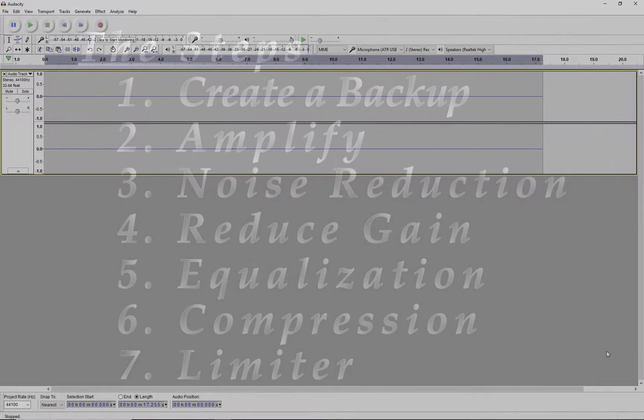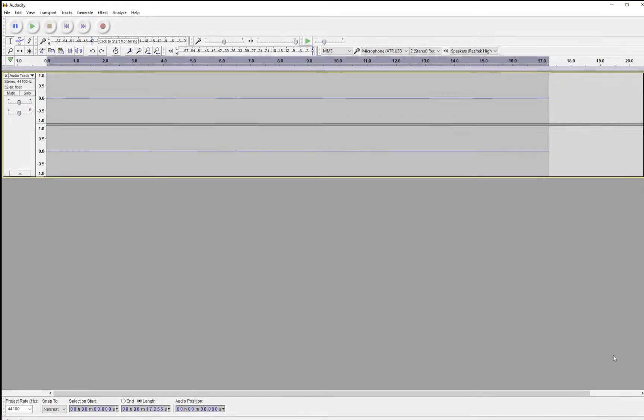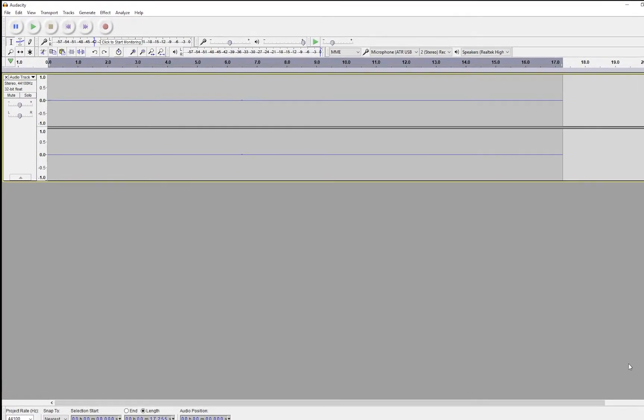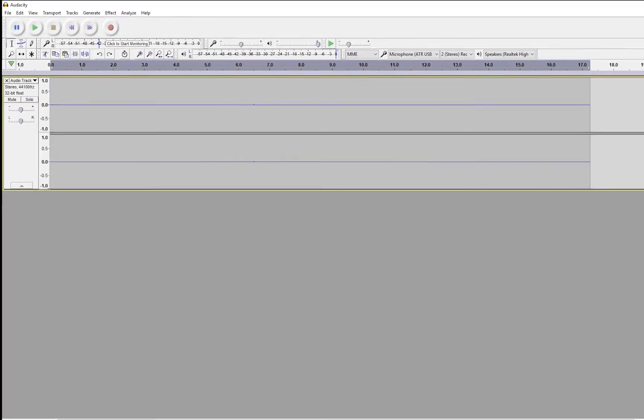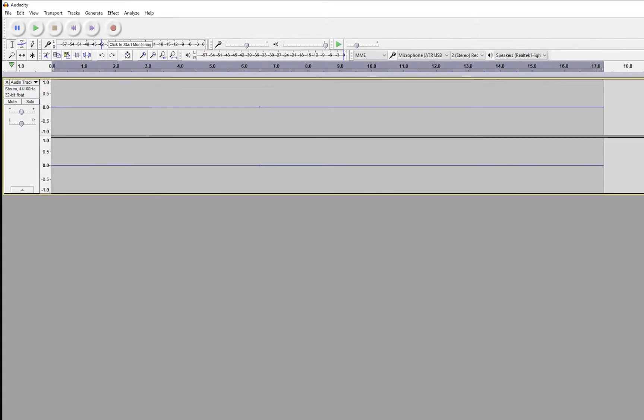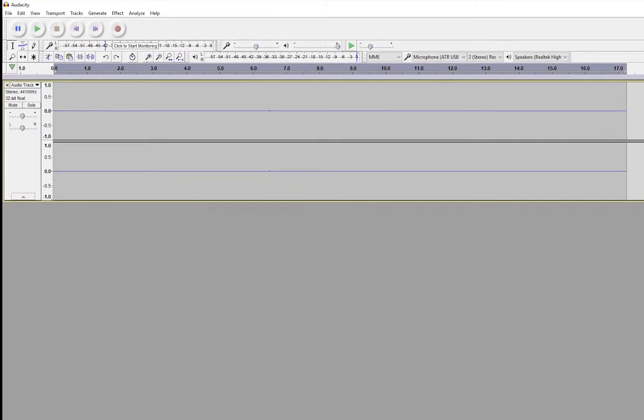So I feel pretty confident in bringing you this video that this should work pretty well for anyone. Anyone that is not doing any audio processing right now or is trying to and really kind of has no idea what they're doing, this is going to make your audio sound a lot better or at least it should make your audio sound a lot better.